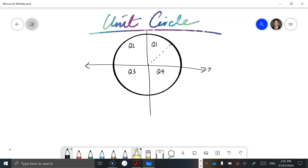Here are our x values and here are our y values. The whole idea of a unit circle is that the radius all around the circle from the origin is one — the value from the center to the edge is always one, no matter where you go.